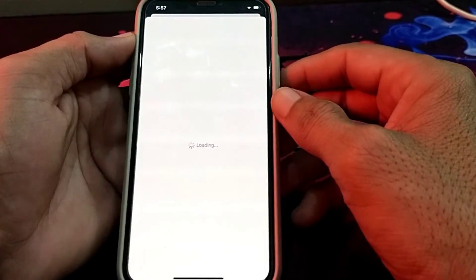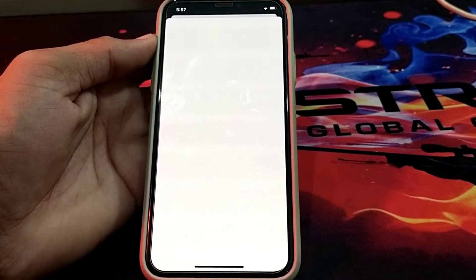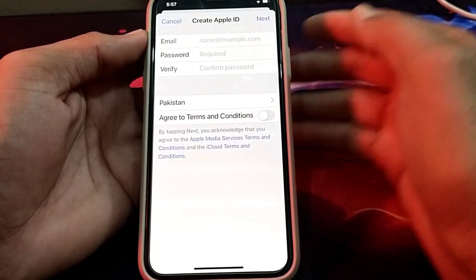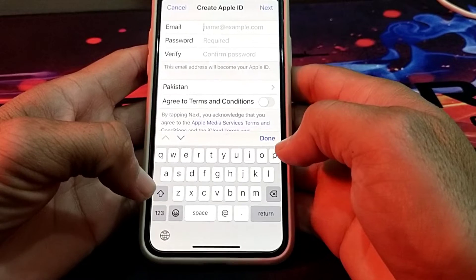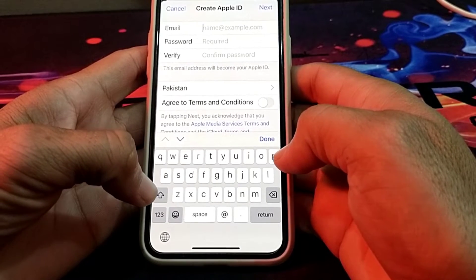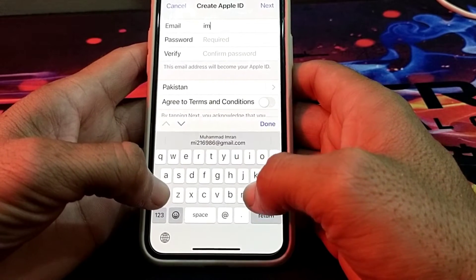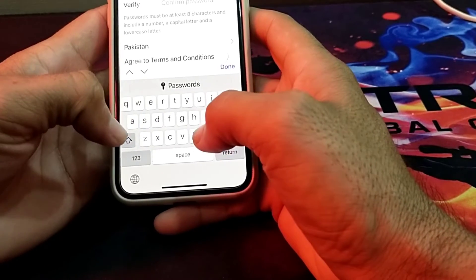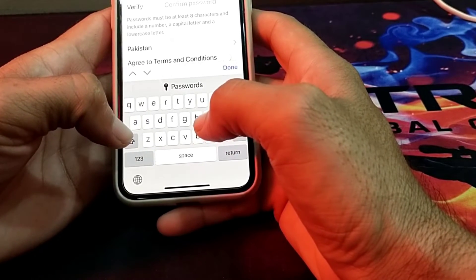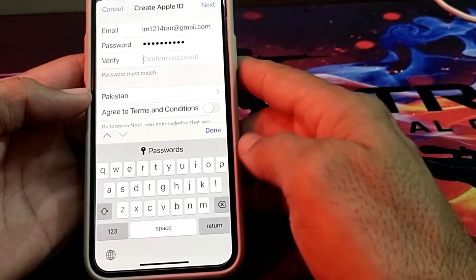After that, you will have to wait for a few seconds. Then here you will have to enter the Gmail address that you want to attach with this Apple ID. Then you will have to confirm your password.